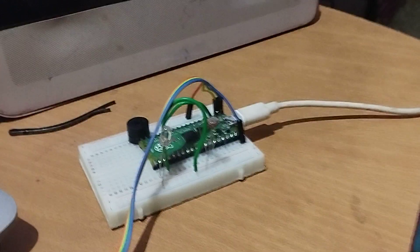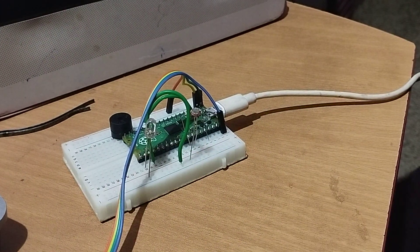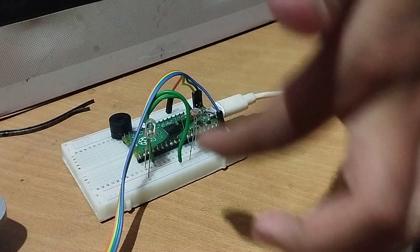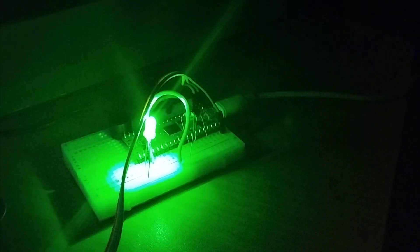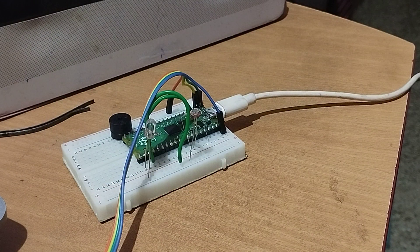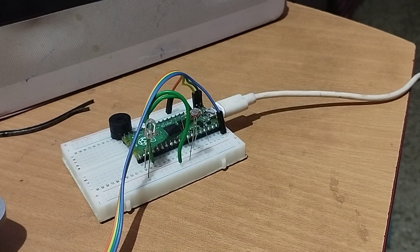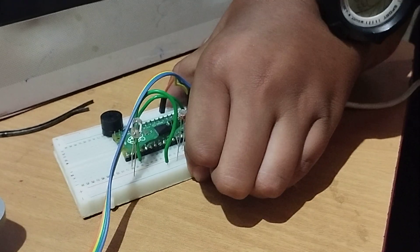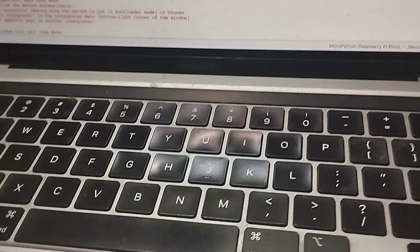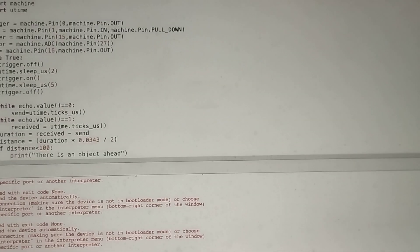Now for the LDR sensor demonstration — when I keep my hand on the LDR sensor, the voltage increases and the LED glows; when I take it away it goes off. When I turn off the room light, the LED glows because it's dark; when I turn the light on, it stops. Turning it off again makes it glow again. This is the process of the updated version of the blind stick. Thank you.